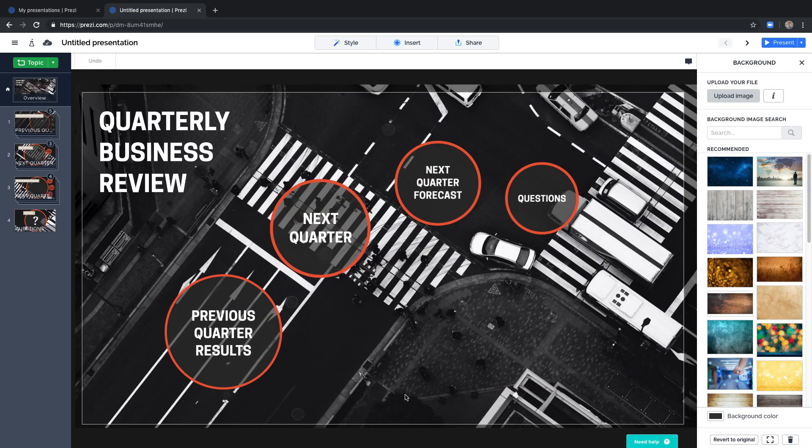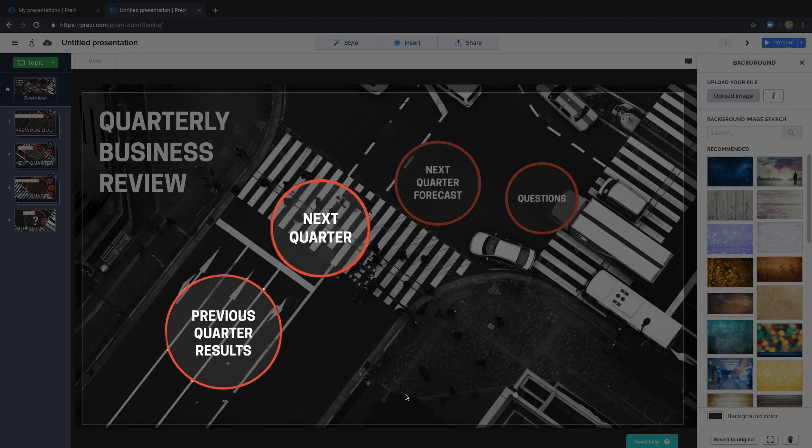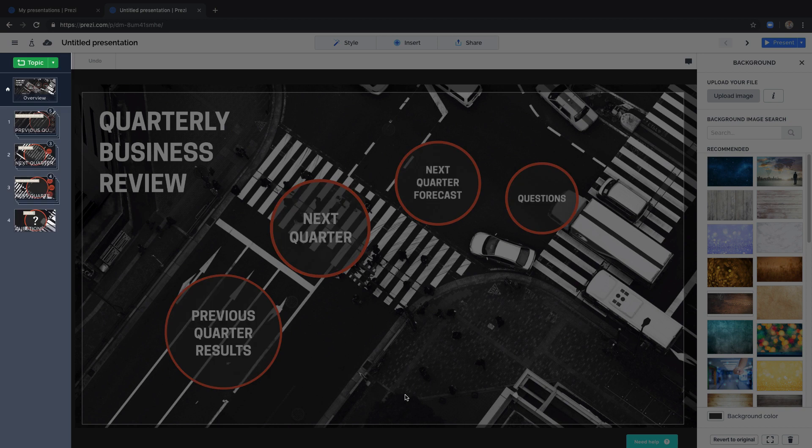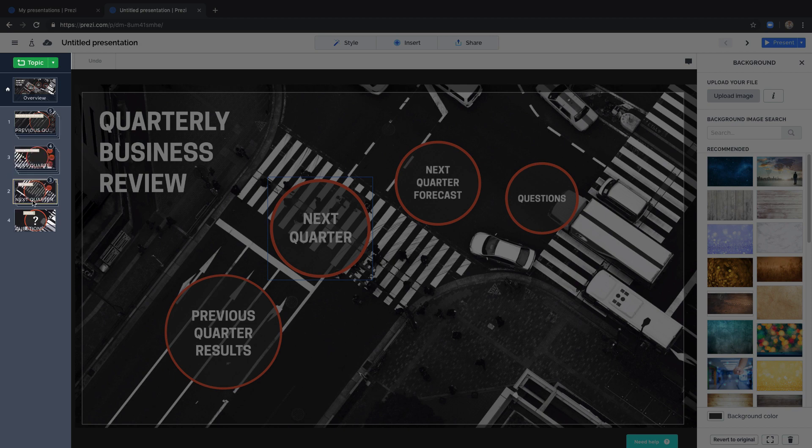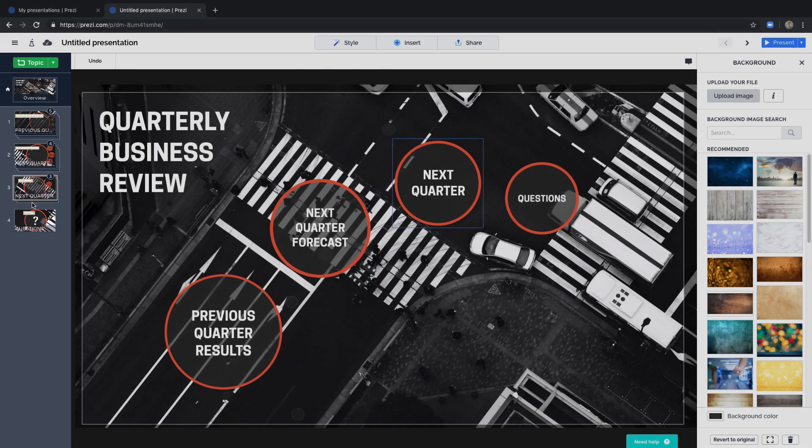Think of topics as your main points. On the left sidebar you'll also see the order of the topics. You can rearrange the order here by clicking on a thumbnail and dragging it up or down.